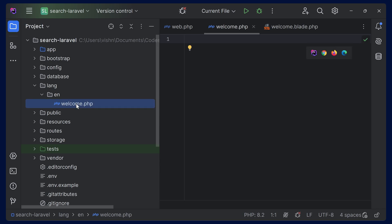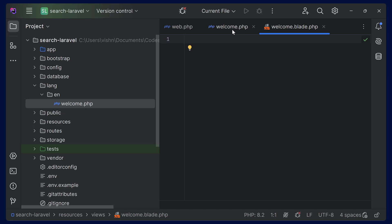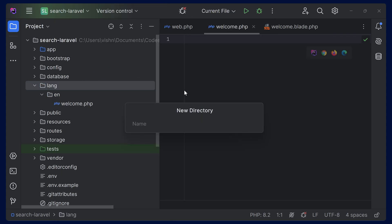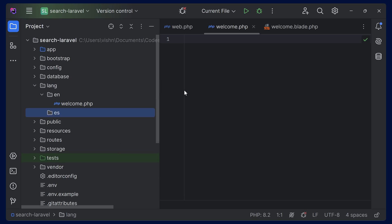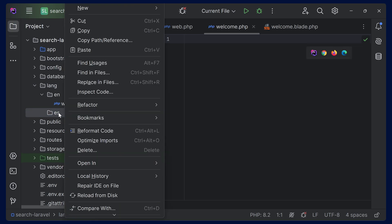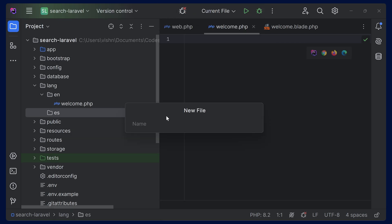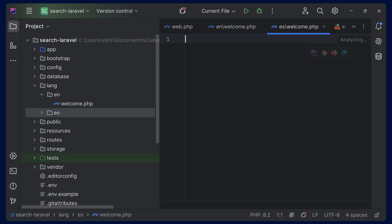We'll be using this welcome file to add whatever we are going to show in the welcome blade PHP. This is for English. For Spanish, we can add another folder — let's name it something like ES. The name doesn't matter but it should be understandable for you. The standard is to use the shortcode of the language. Simply search ISO shortcode and you will find it. You can copy the welcome file and paste it into the Spanish folder.